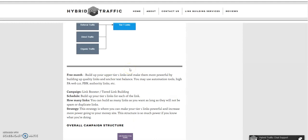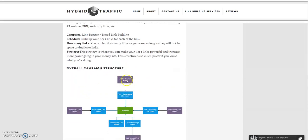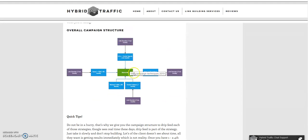In the sixth month, you boost up your upper tier level. For tier 1, you boost up social fortress, PBN, guest posts, citations, or anything pointing directly to your money site. Build up your tier 1 links with tier 2 links using automation tools like web 2.0, PBN, authority links, etc. You can build as many links as you want as long as they are not spam or duplicate links. This is the overall campaign structure.